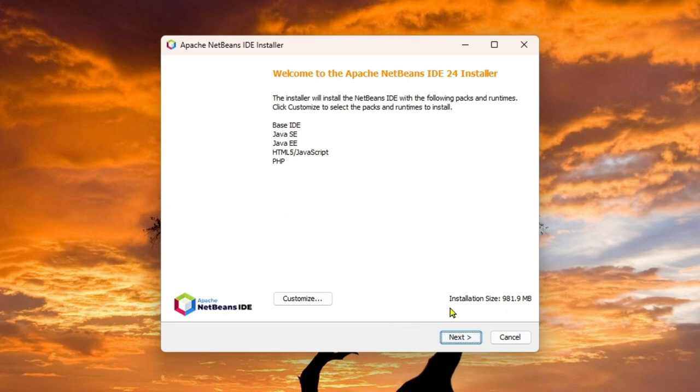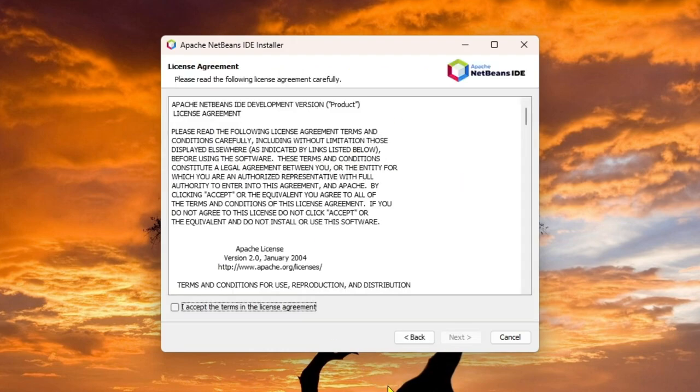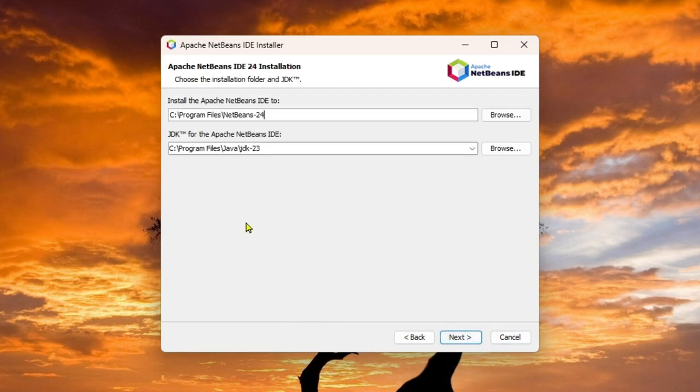So you can see here is a catch. The installation size is 981.9 MB. So for that, you just need to click next. And then you just need to click on I accept the terms in the license agreement. Click next another time.